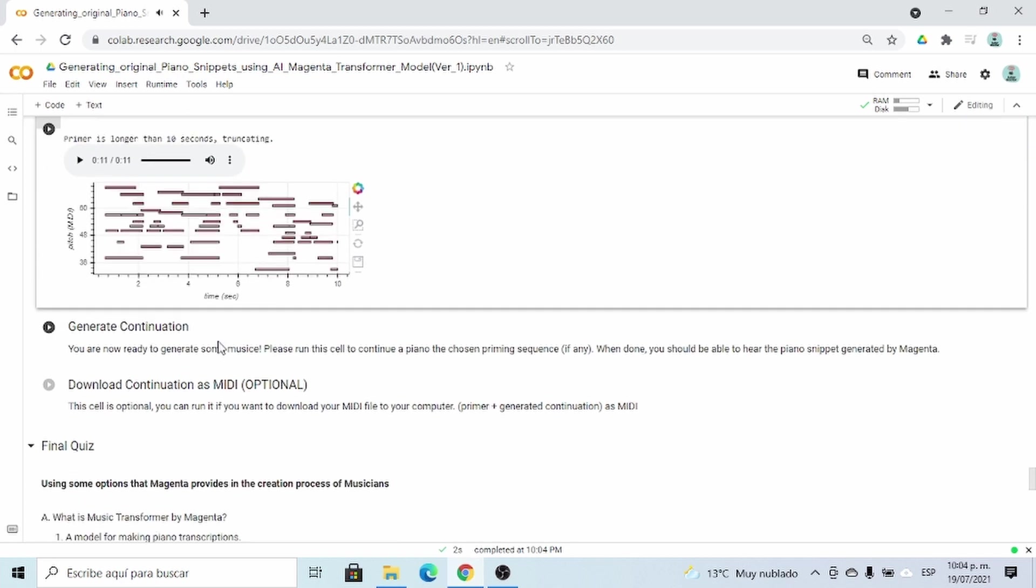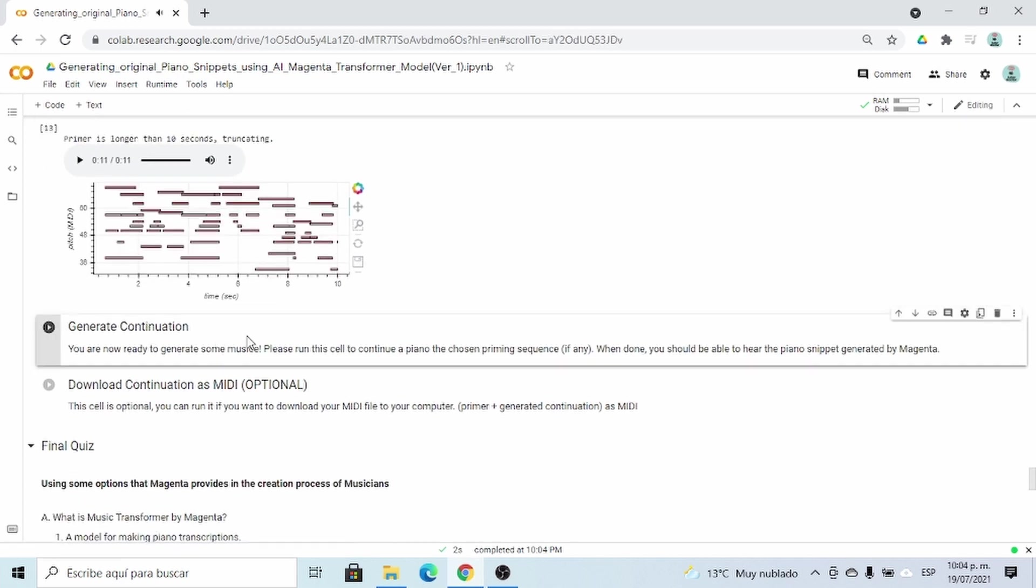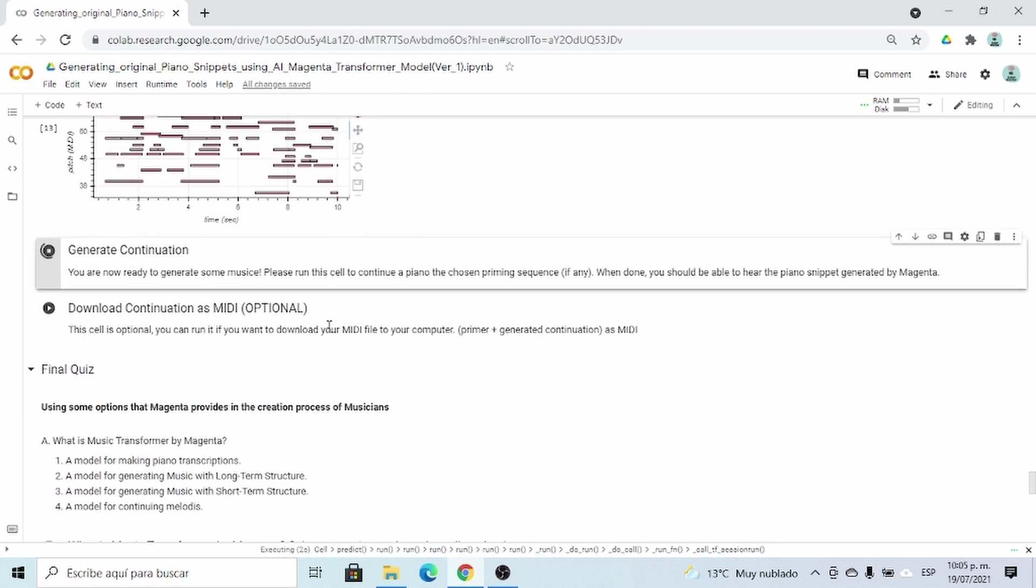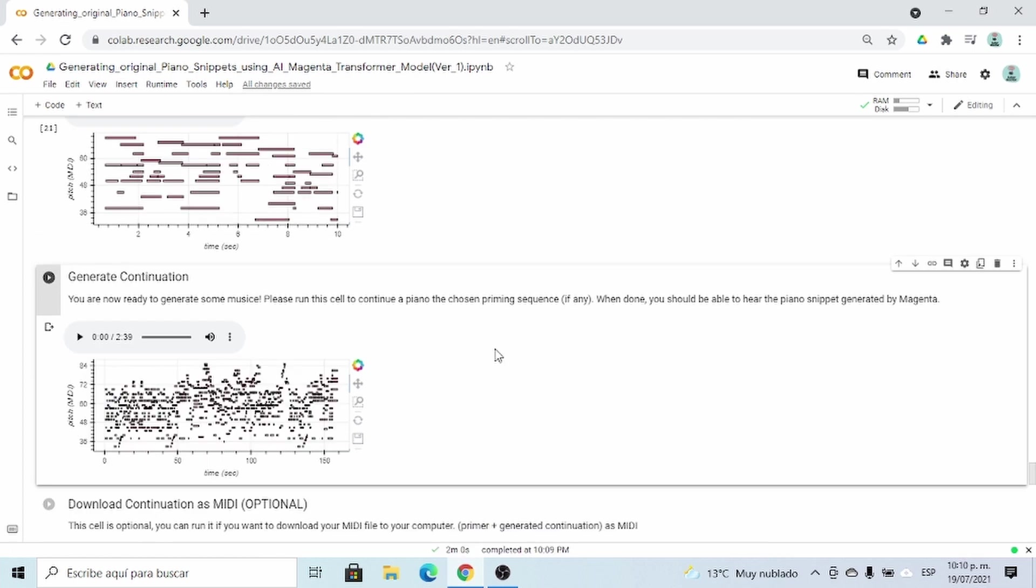Beautiful. And now we can generate a continuation of that sequence. Let's play here the continuation. When it's done, you should be able to see a MIDI player, and also the MIDI notes. So let's hear it a little bit.